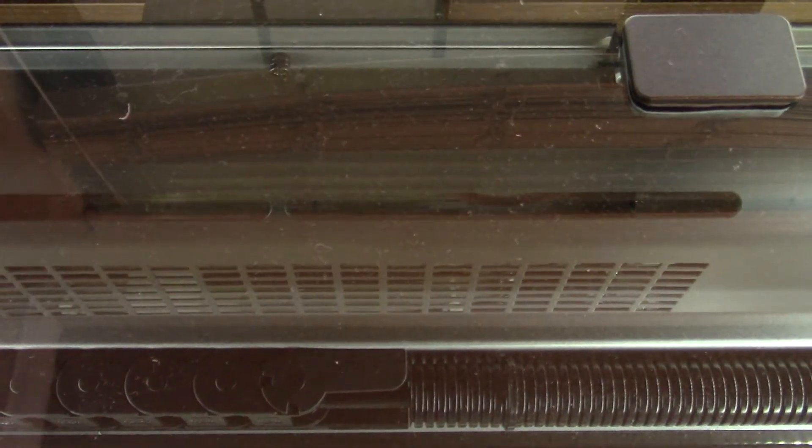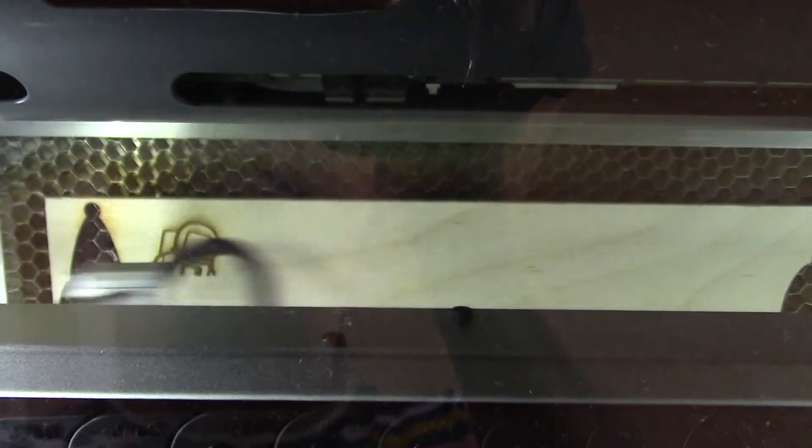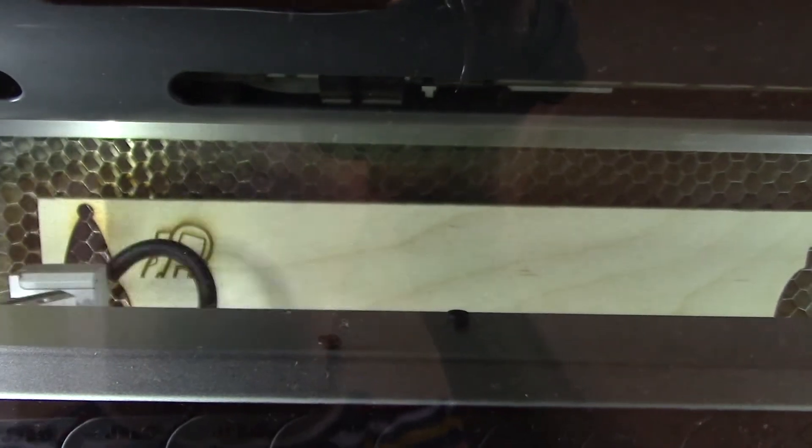Here you can see the laser tube running as it is engraving my little astronaut pendant.